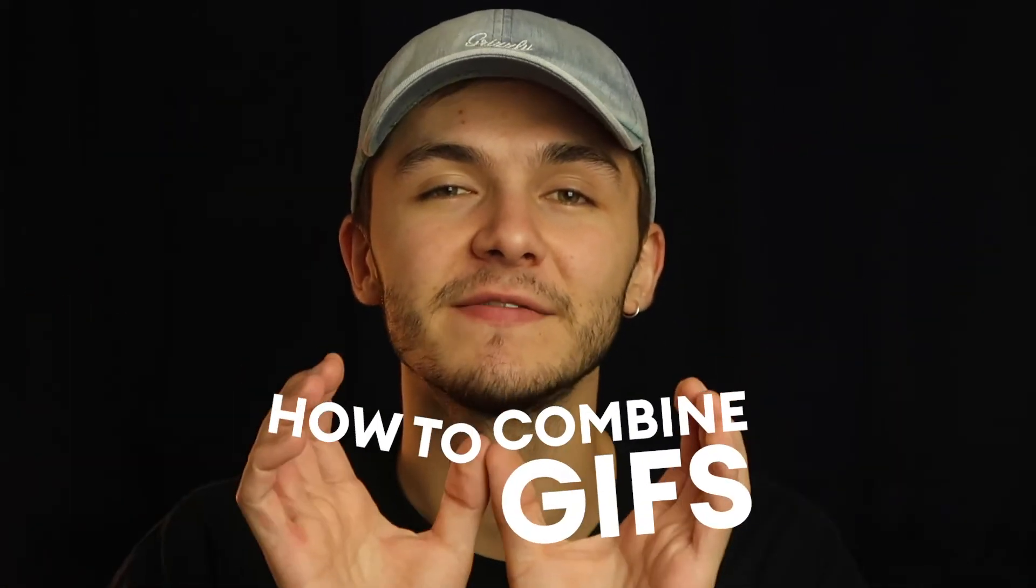Hey everyone, Alec here with Veed and in this video I'm going to be showing you how to combine GIFs. So let's say you have two GIFs and you want to merge them into one single GIF and it doesn't matter what dimensions they have, it doesn't matter what aspect ratios they are, as long as they are both GIFs I'm going to show you how to combine them to make one single GIF. And with that being said let's get started.